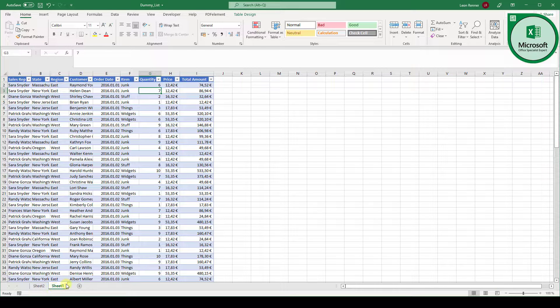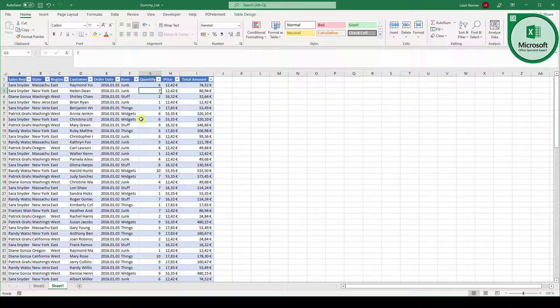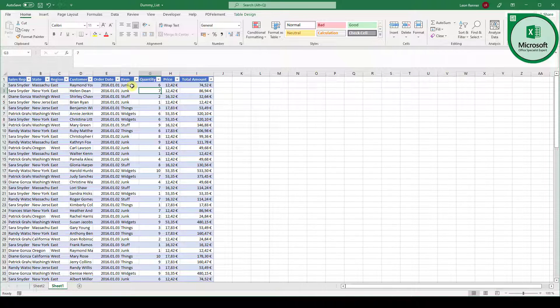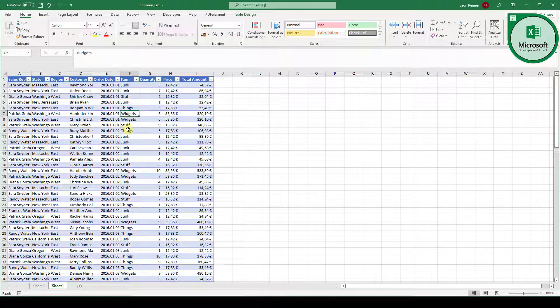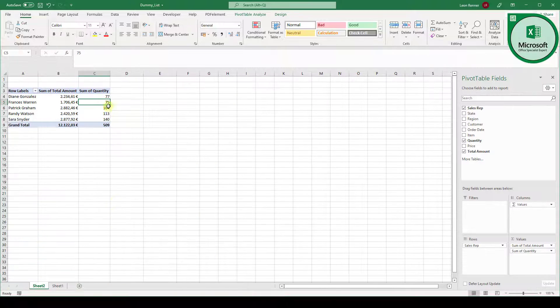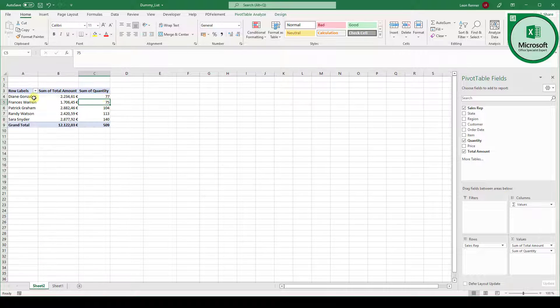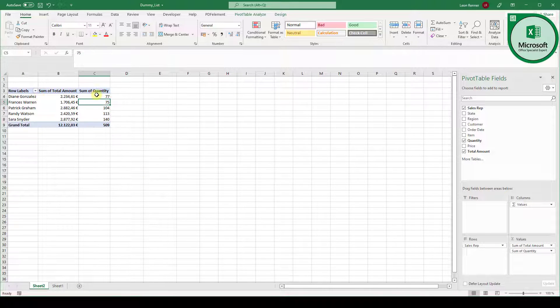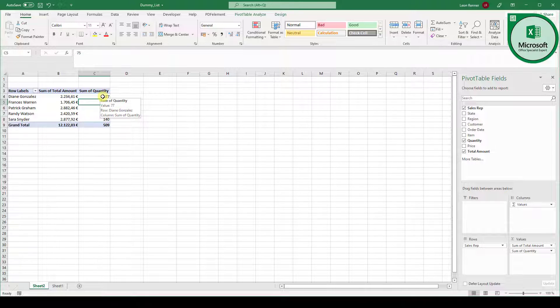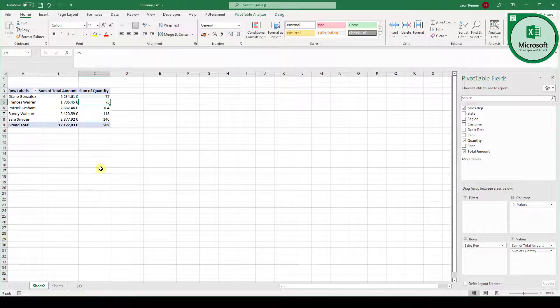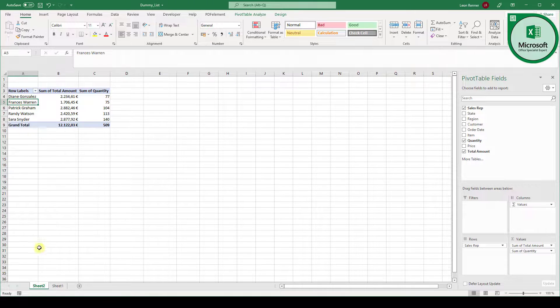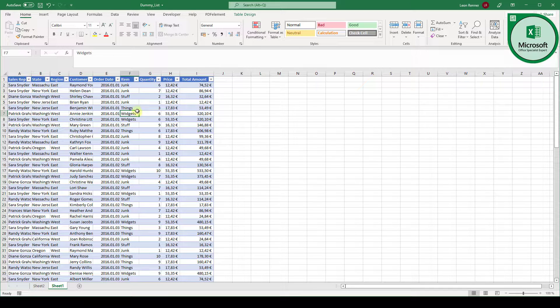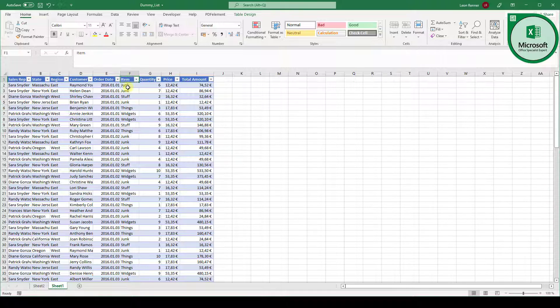So when we go back here you can see we have various products. For example the product junk, the product stuff, things, widgets and so on. So we can only see that Diane has sold 77 products but we don't know which ones. And now we basically want to know which ones. So we again have to group our data for not only the sales reps but also the type of items they sold.